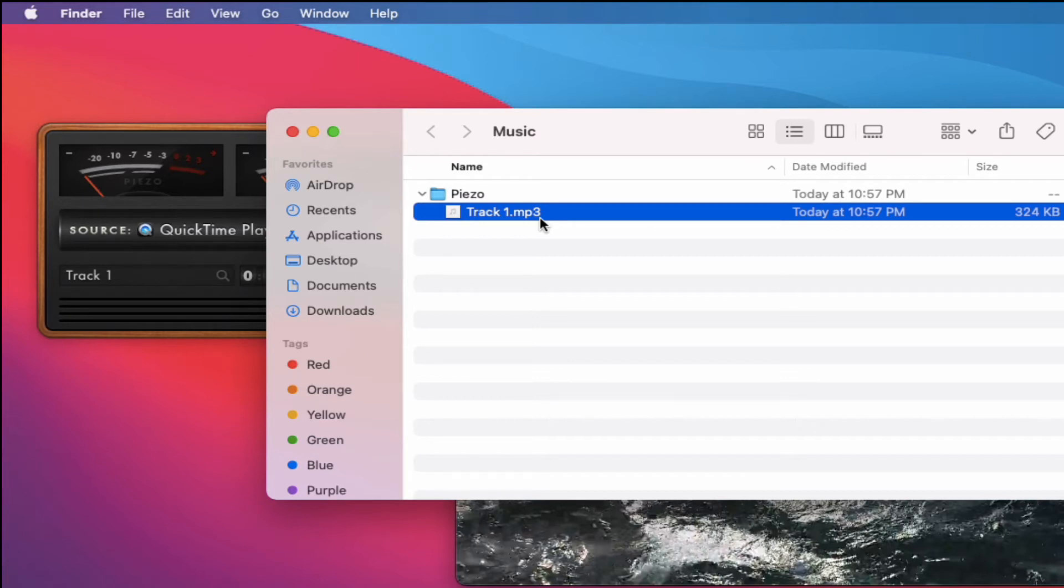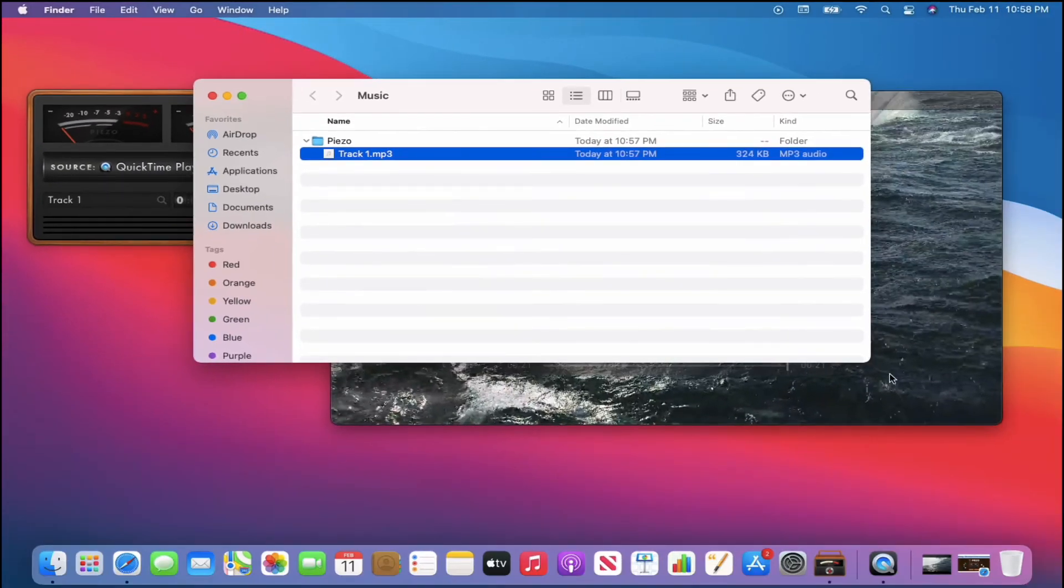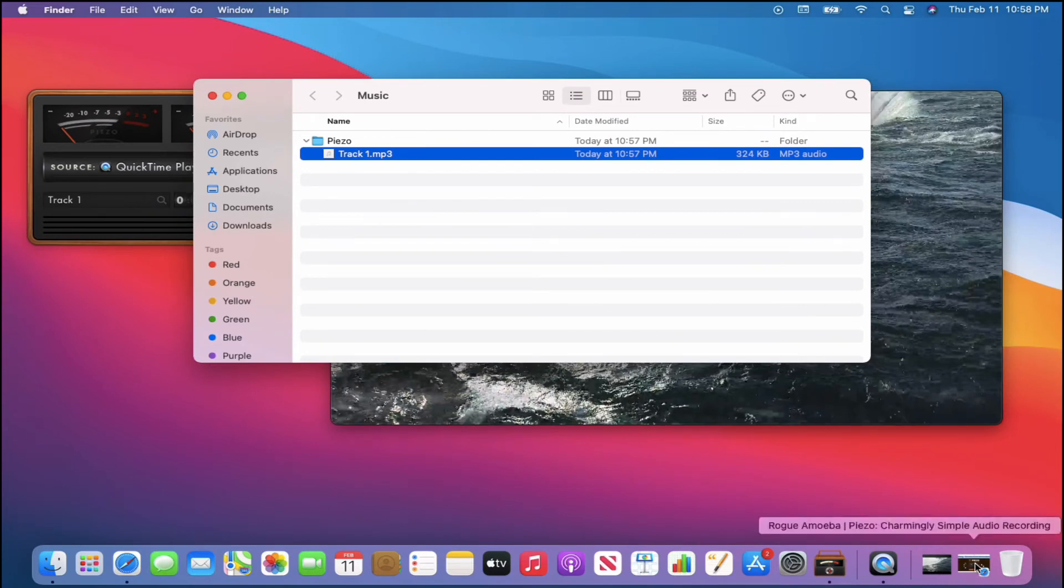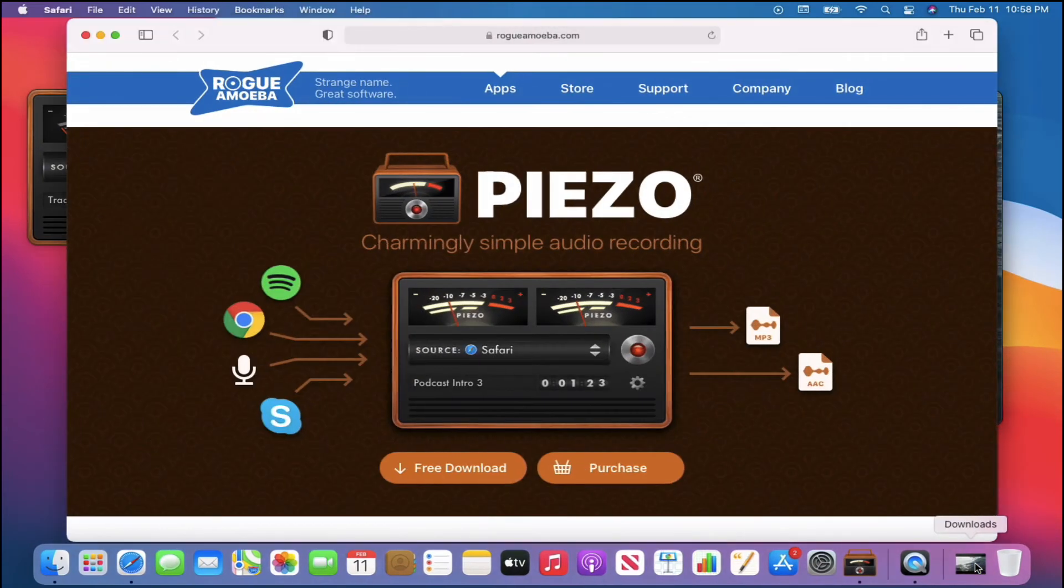So that's a very simple rundown of this application. And I do have the website here for you that I wanted to show you real quick.